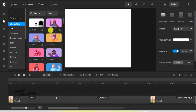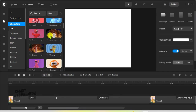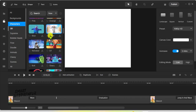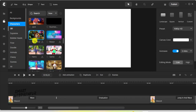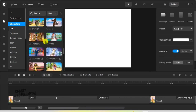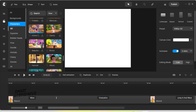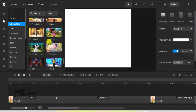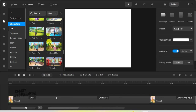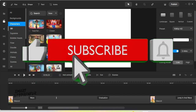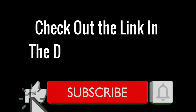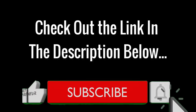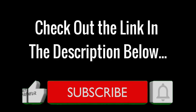So there you have it, folks — these are just some of the hundreds of fantastic 3D characters you can find inside Create Studio Pro, each with their unique actions. With the All Access Pass, you'll be getting new characters and assets every month to keep your animations fresh and engaging. Don't forget to like, comment, and subscribe for more videos like this, and if you're ready to bring your animations to life, check out the link in the description to get started with Create Studio Pro today. Until next time, happy animating!